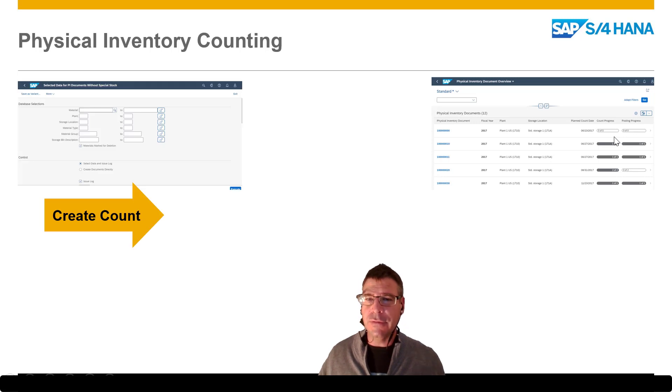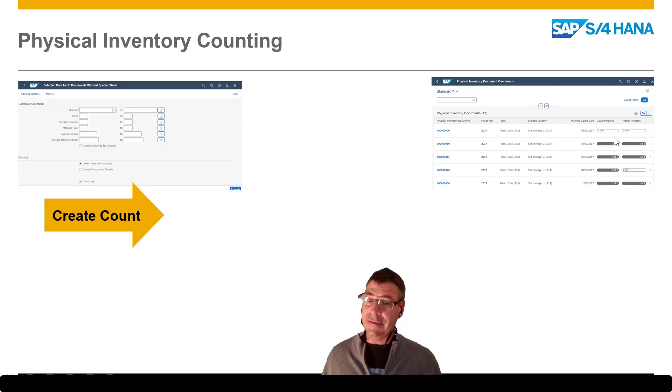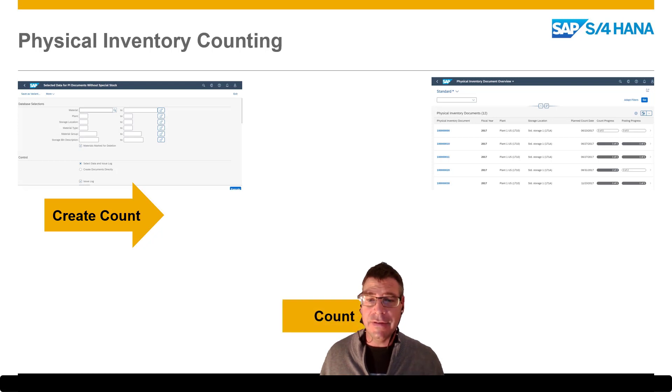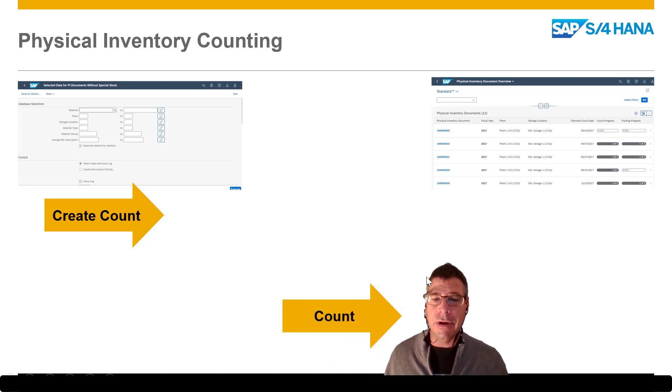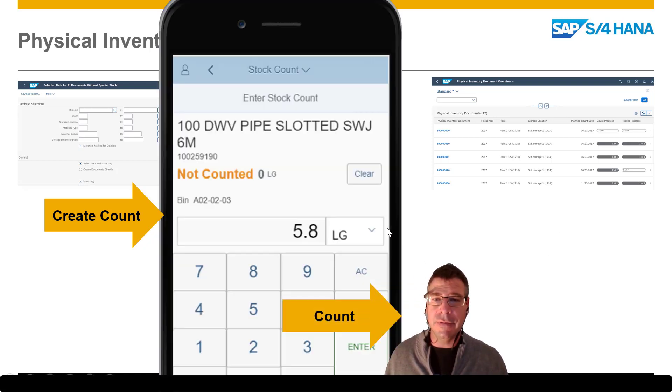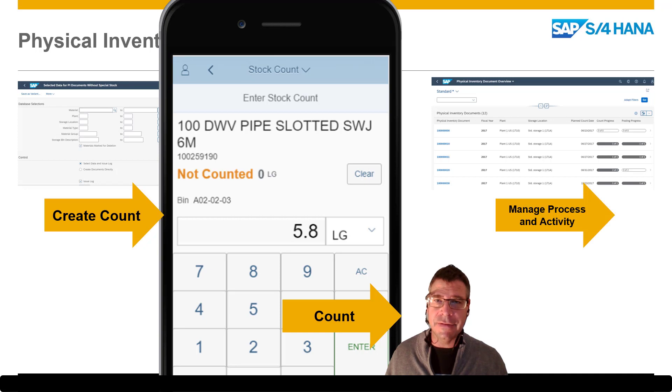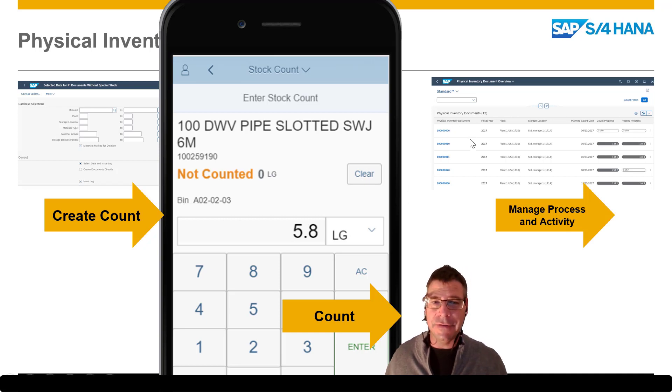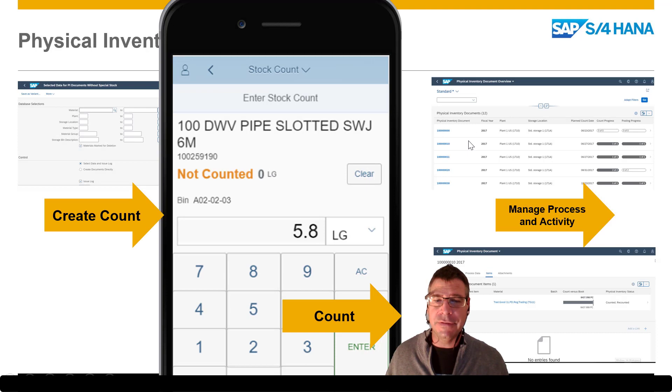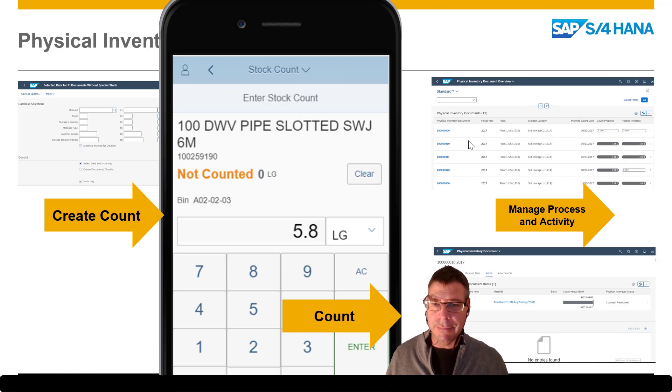Of course, this all starts with creating the count - what is it that we actually want to count in the system. We can then go and physically count it, and where we're going to do that today is using a Fiori app that we've done a little bit of development on to actually put on the mobile phone. And then of course we analyze and see using the same tool what was actually done, how it was counted, and finally post it. We can take a look at what happened as a result of that posting.